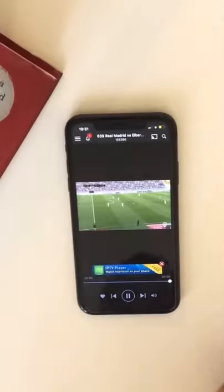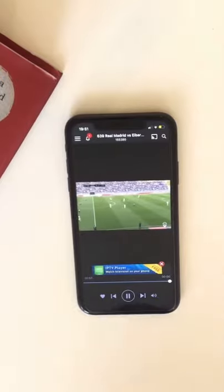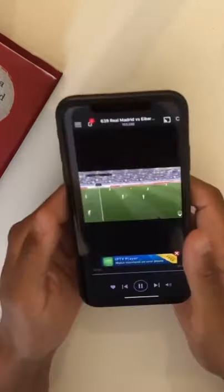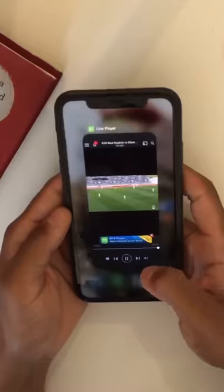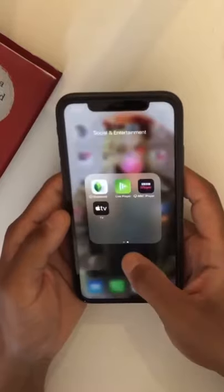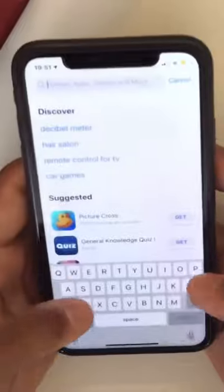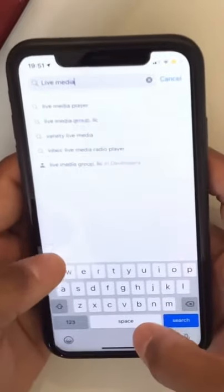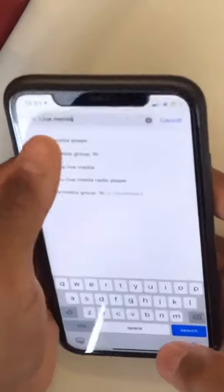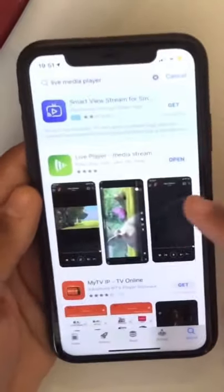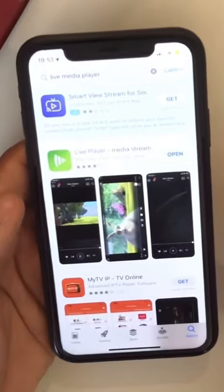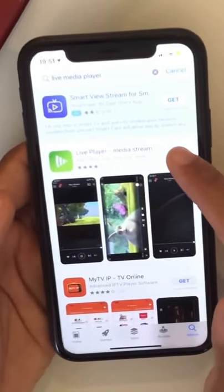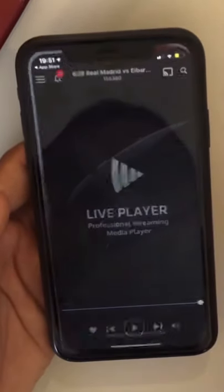No computer or jailbreak is needed for this app — you'll find it completely on the App Store. Go to the App Store and type 'Live Media Player'. I'll leave the link in the description below. As you can see, I already have it, just click open.